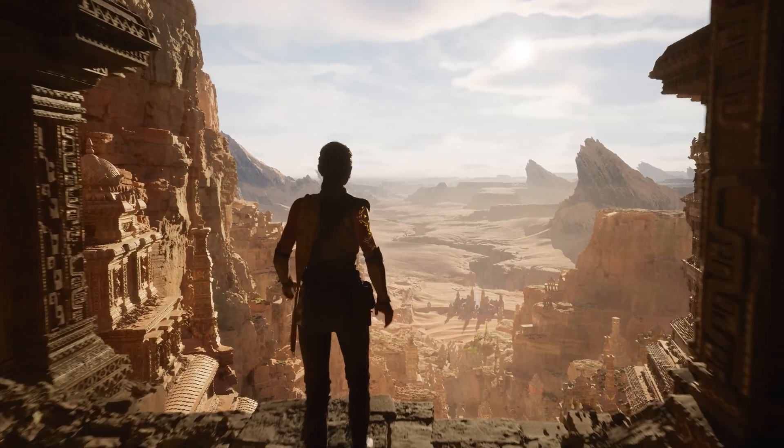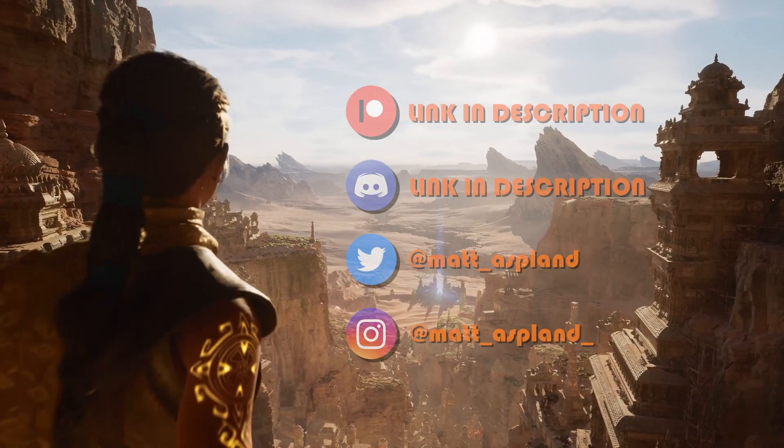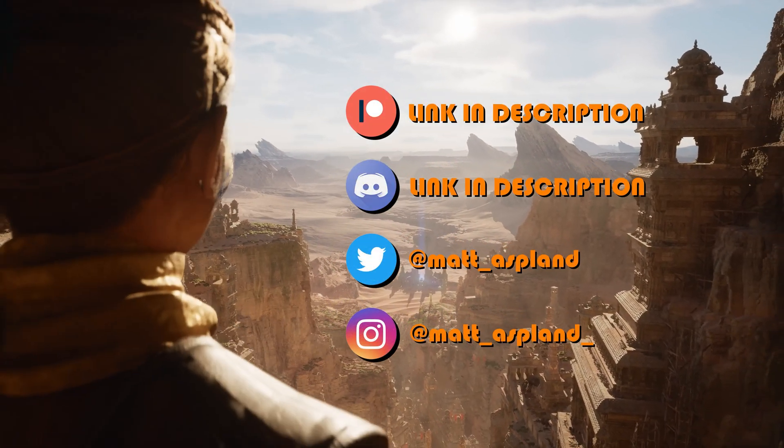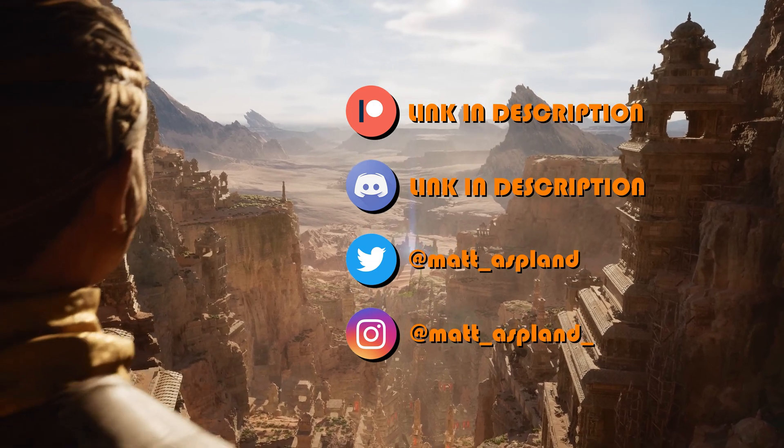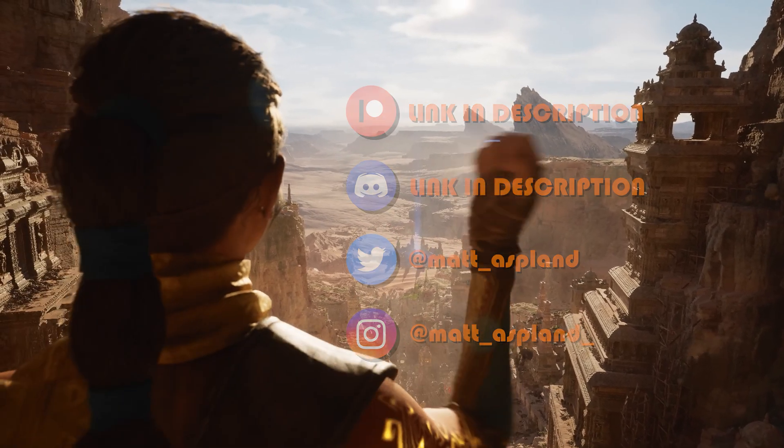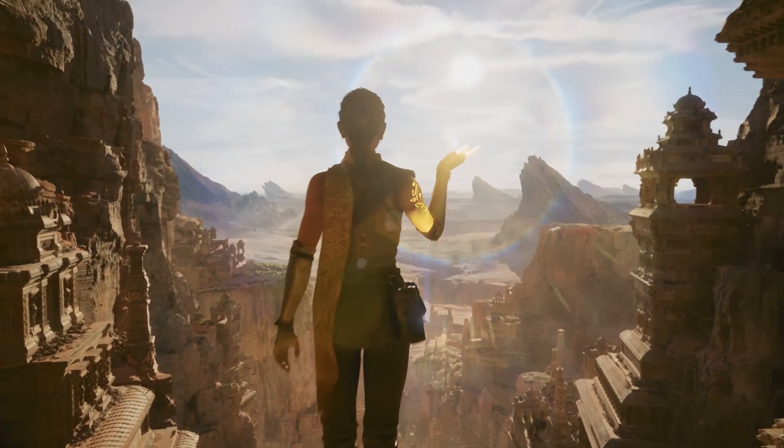Hey guys and welcome back to another Unreal Engine 4 and 5 tutorial. So in today's video, what I'm going to be going over is a nice little unique mechanic of slowing down and speeding up time.